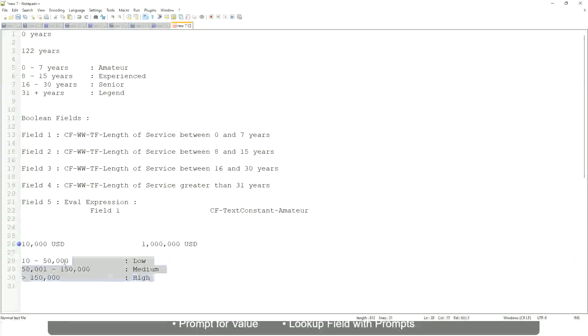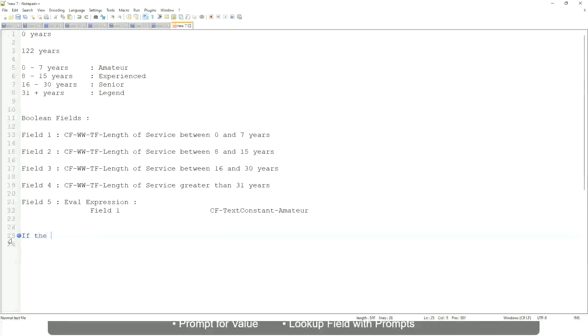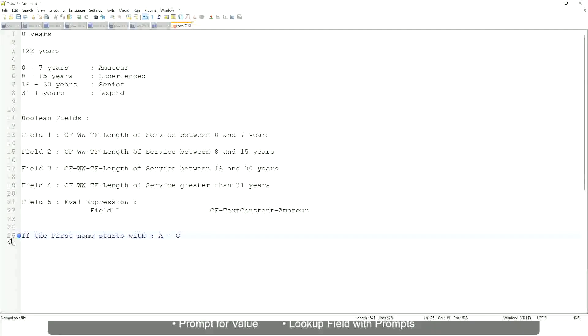Now tell me this. Let's take another example. If the first name starts with A till G, write. Starts with A, starts with B, C, D, E, F or G, then return a listers.